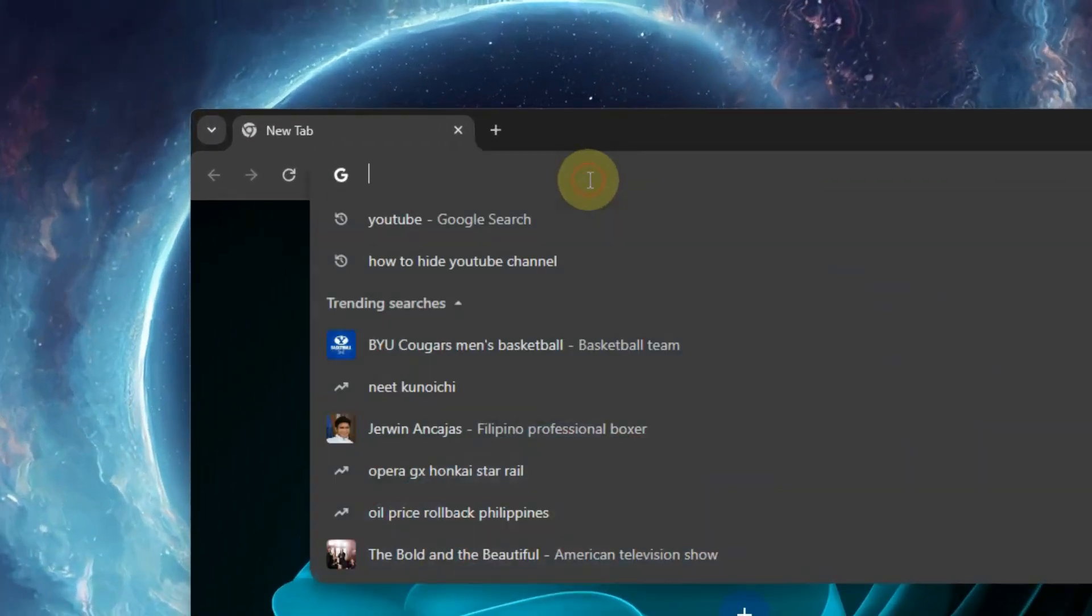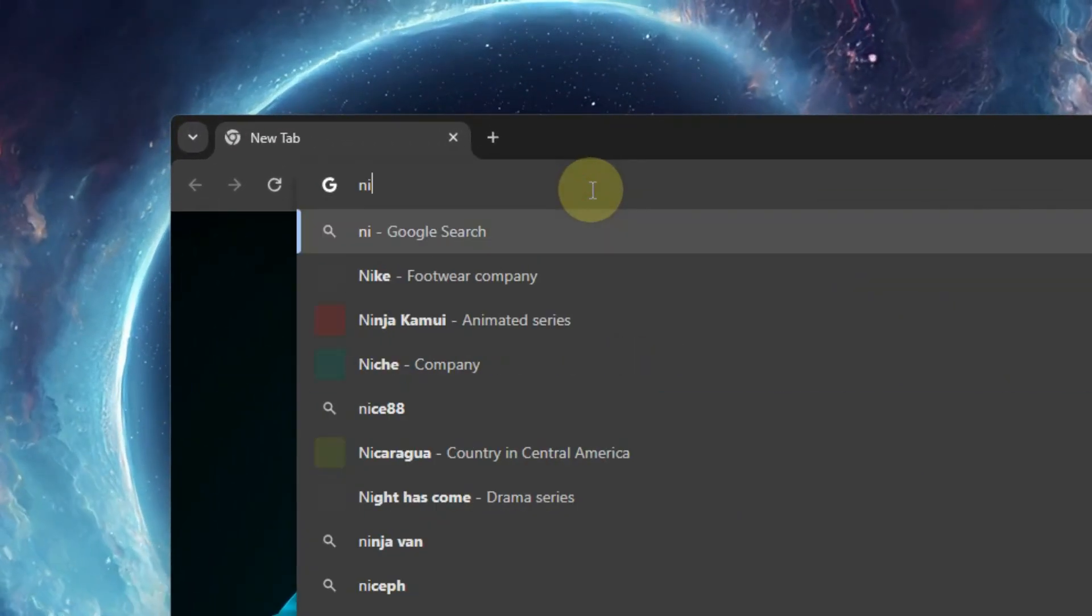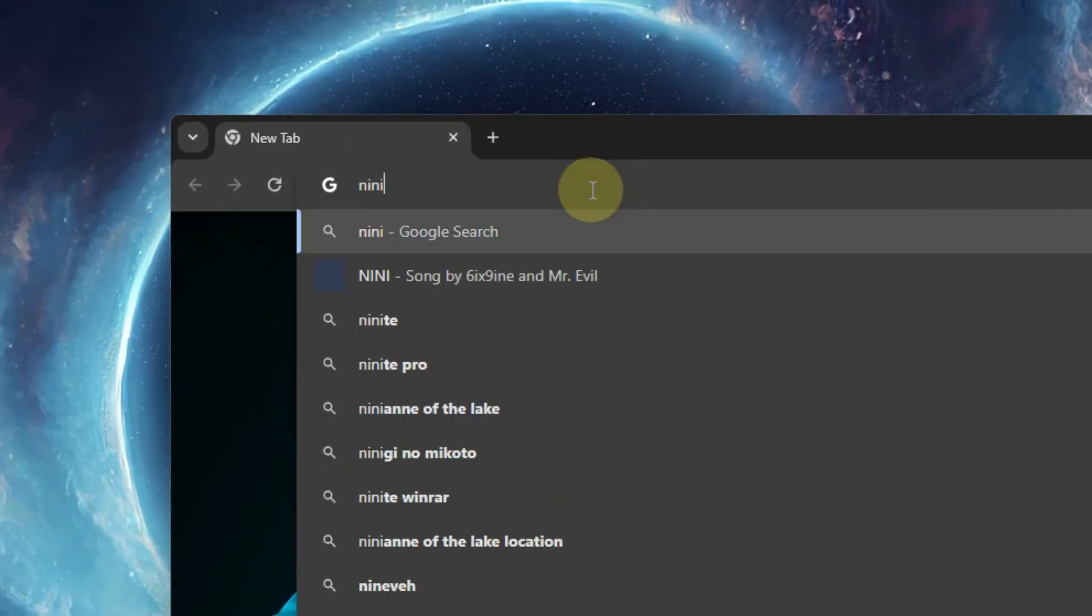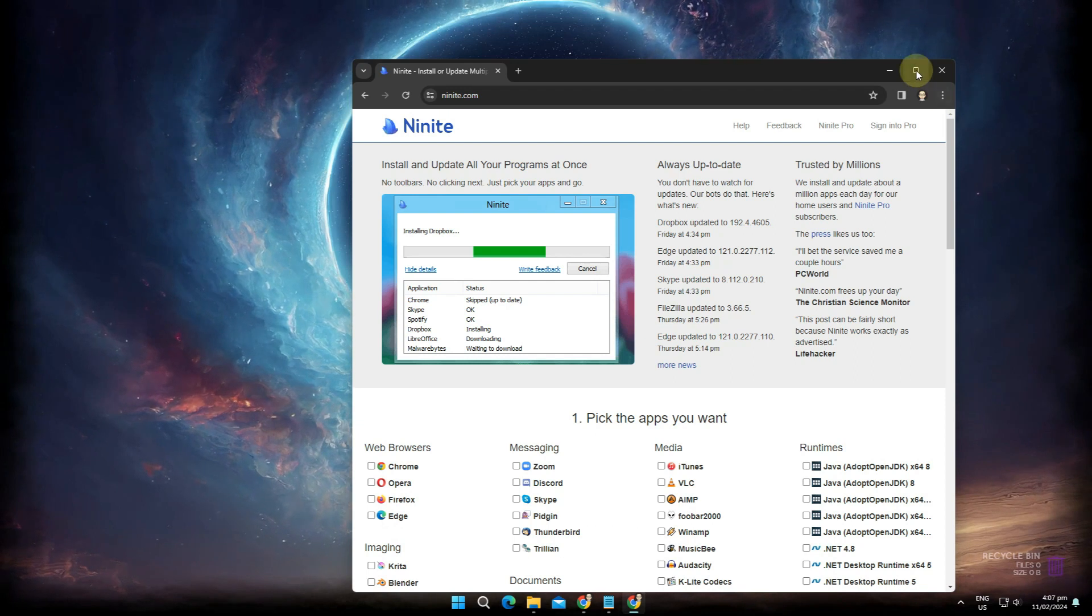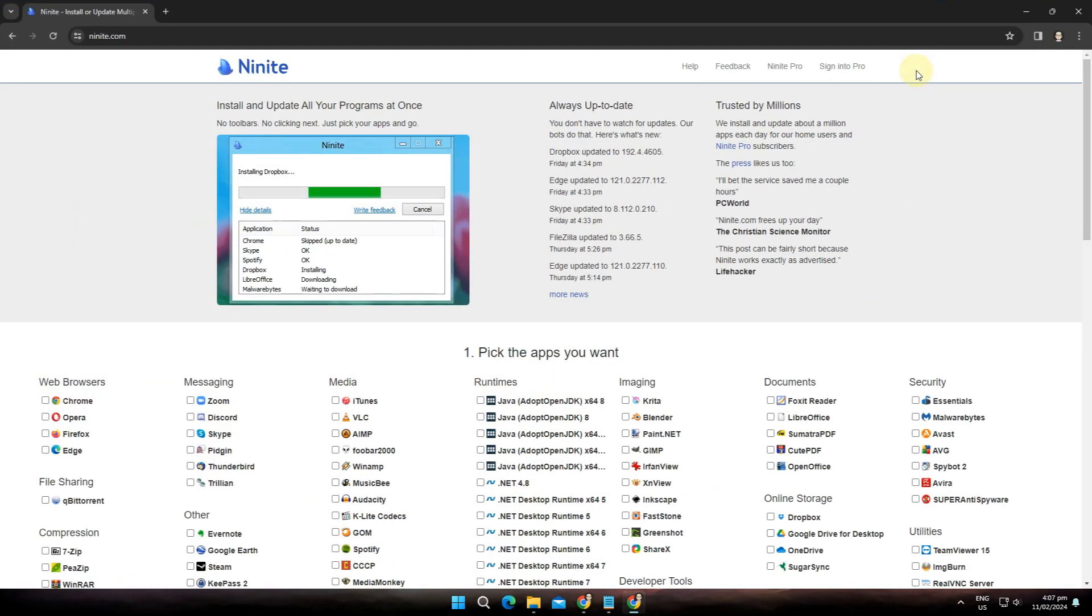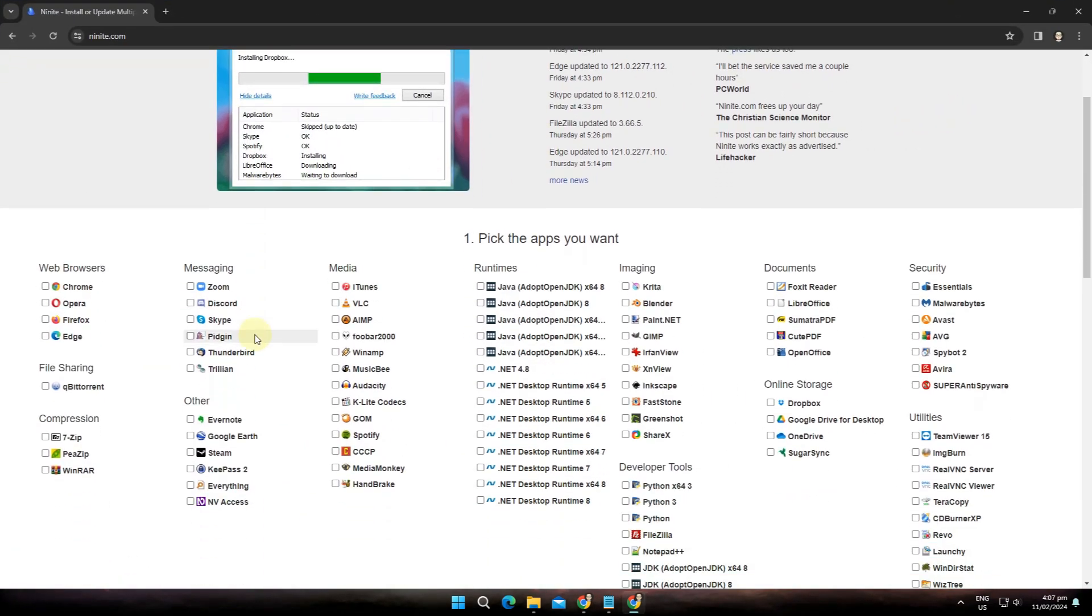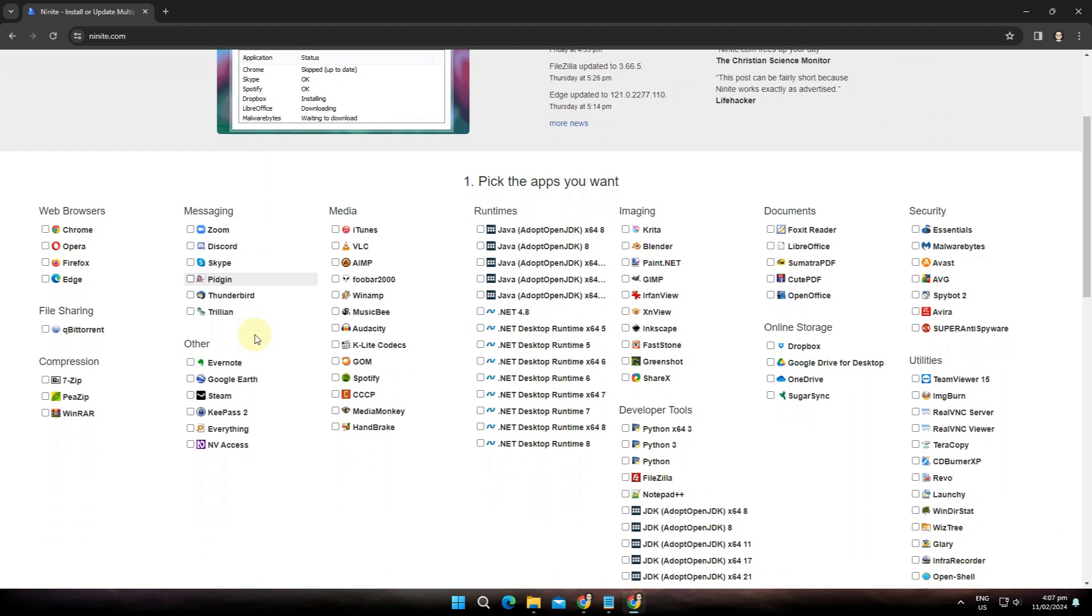Go open up your browser and type Ninite.com and hit enter. Ninite is a package management system that lets users automatically install popular applications for their Windows operating system. Here is a list of apps you can install directly to your computer.